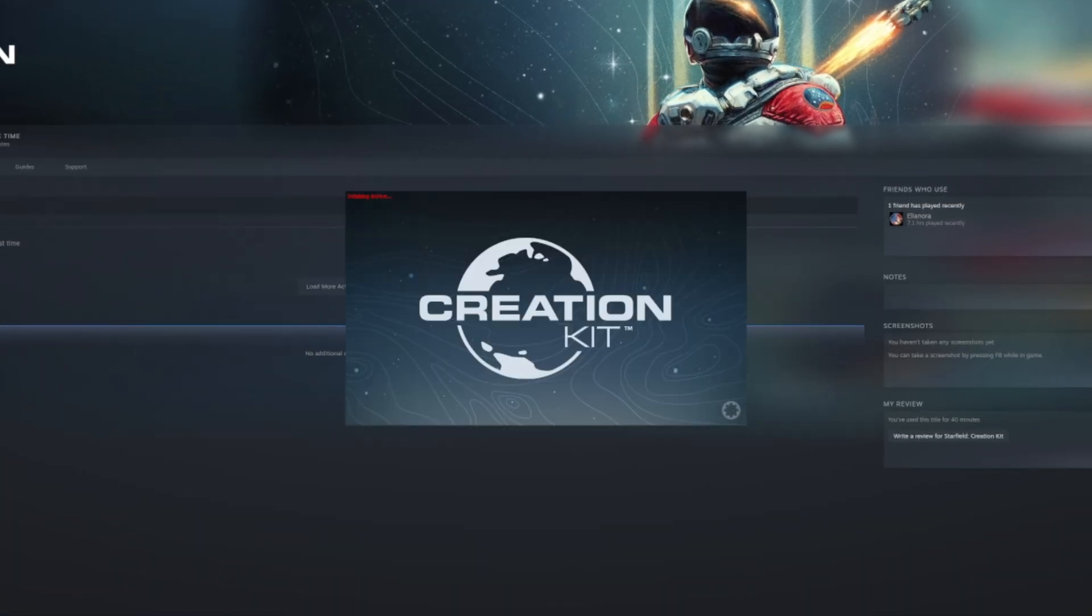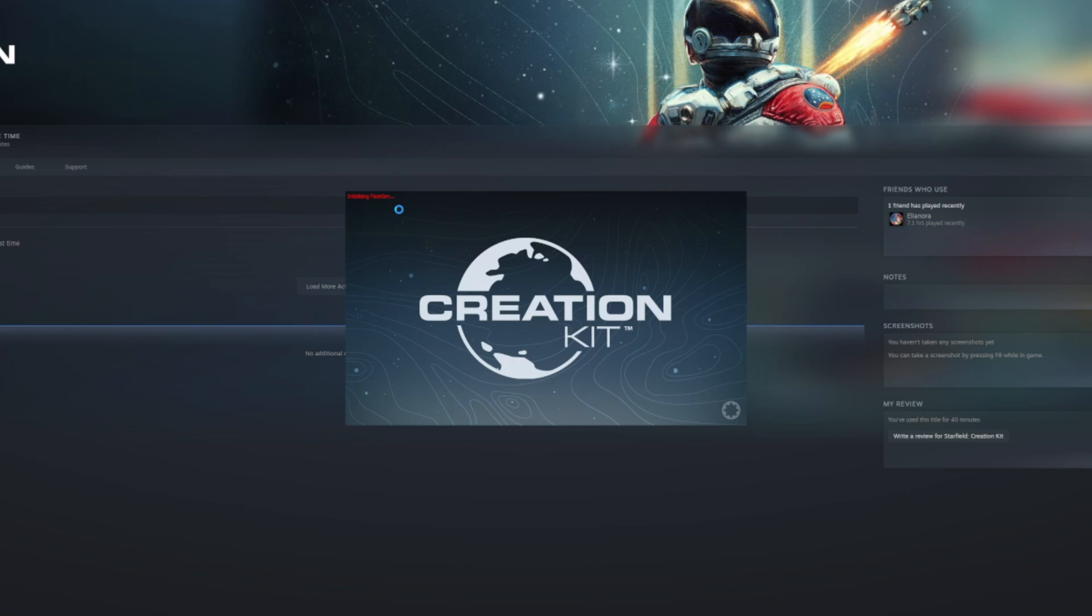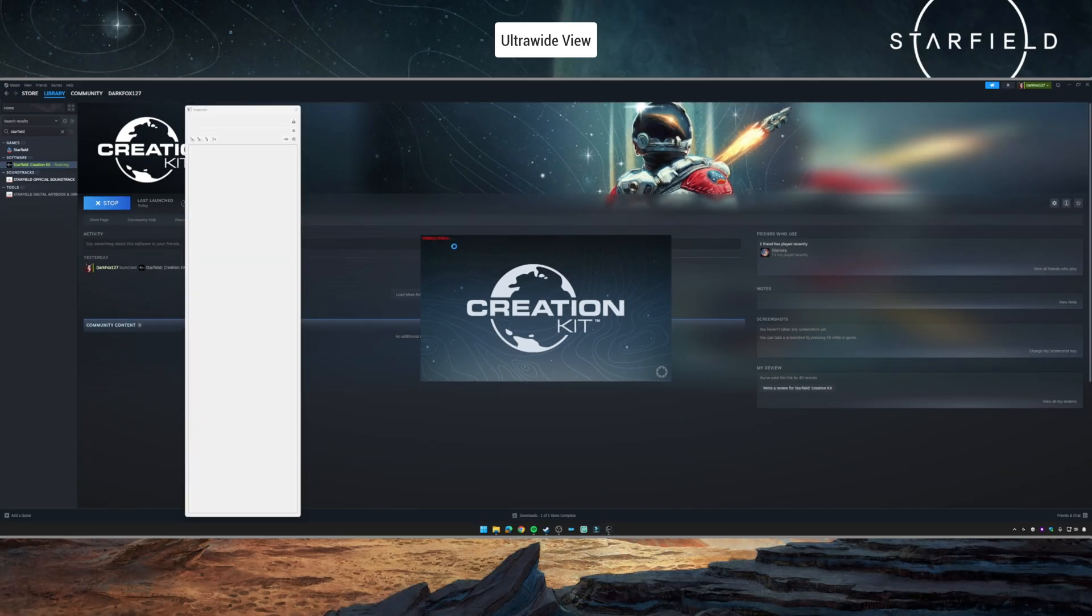You should then be greeted with a splash screen where it says initializing the archive and it'll do a couple of other things as well. You might find that on the first load this will take a fair amount of time—for me it was about five or ten minutes—but again your mileage may vary. But once you've done it once, subsequent loads should be a lot quicker.